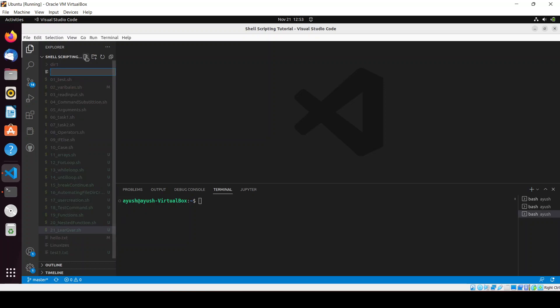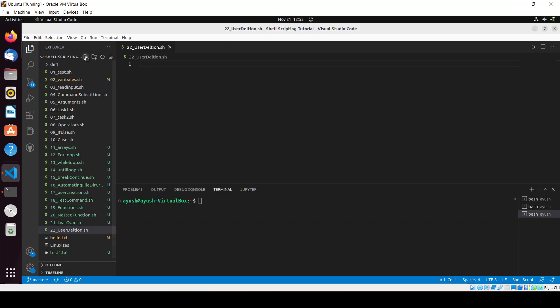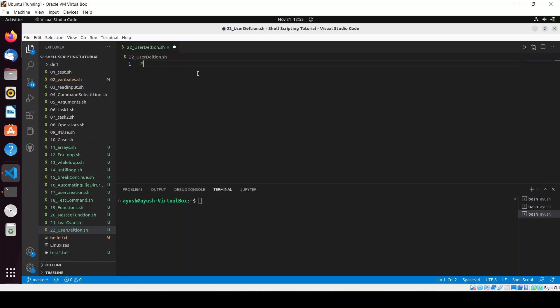Let me create the file — '22_user_deletion.sh'. I will add the shebang line: #!/bin/bash.